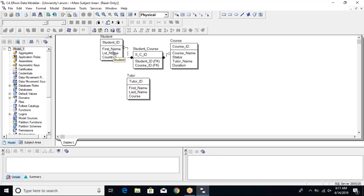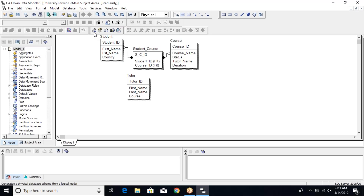There are a few changes made here. I have changed 'last_name' to 'lst_underscore_name', so the attribute name is different. I've also added another attribute called 'duration', so that will be different as well. Now if we go up to the toolbar...